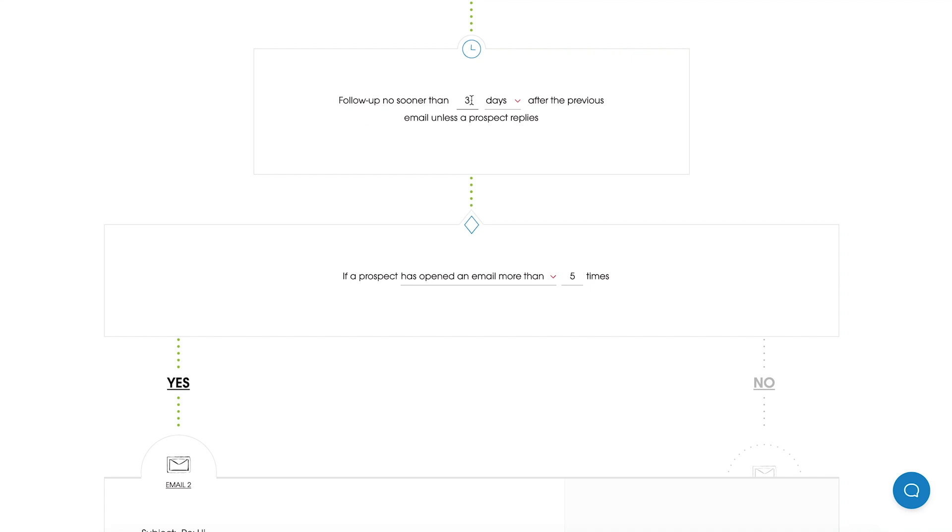By default Woodpecker will send follow-up no sooner than 3 days after the previous email unless a Prospect replies. However, you can change the number of days manually. Let's say it will be 4 days, and you can choose between hours and days. I will leave days in my case.